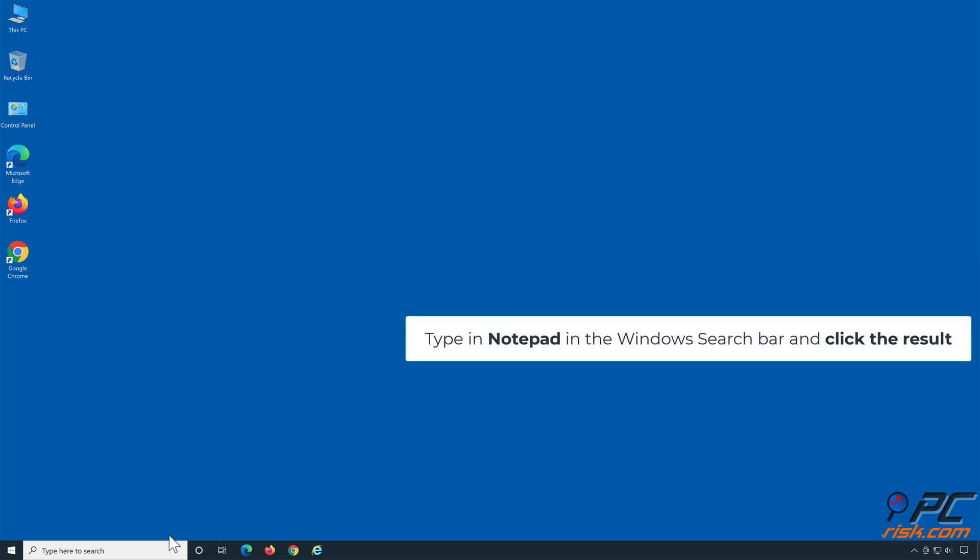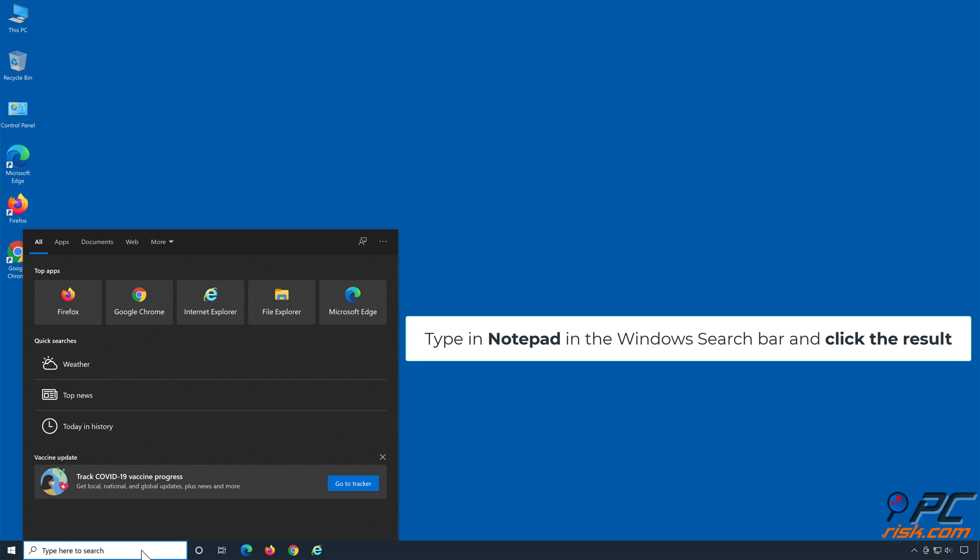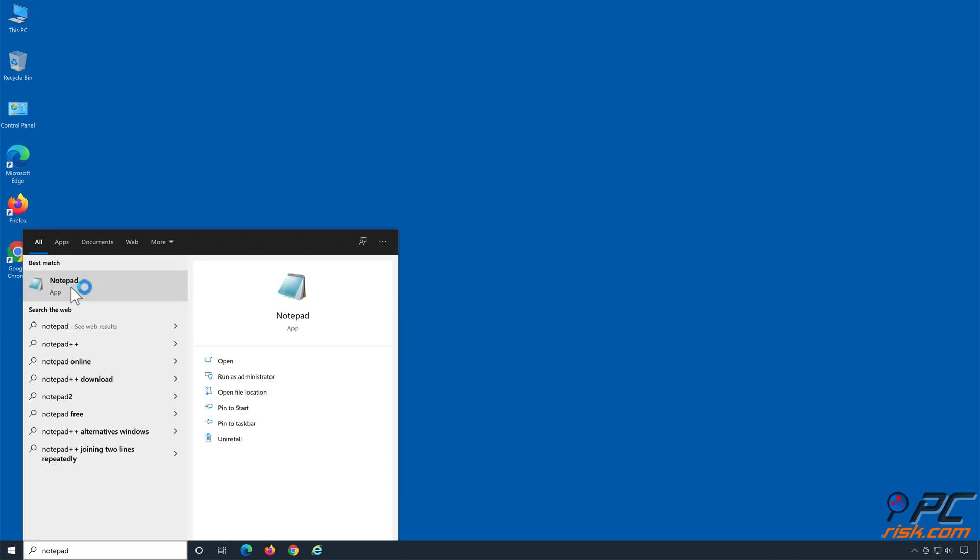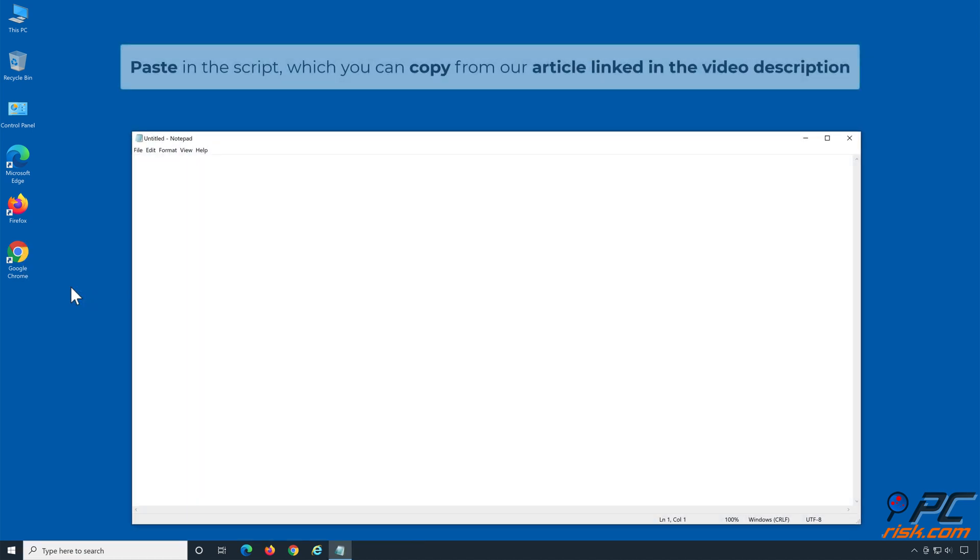Type in Notepad in the Windows search box and click the result. Paste in the script, which you can copy from our article linked in the video description below.